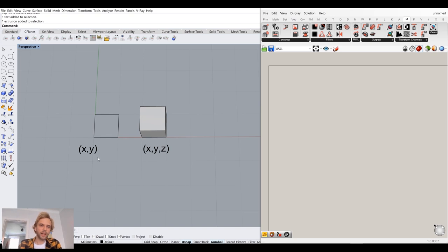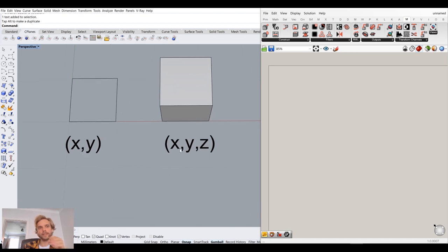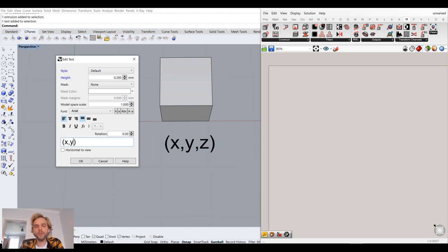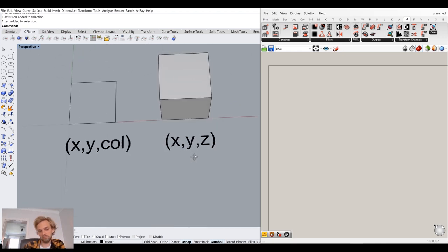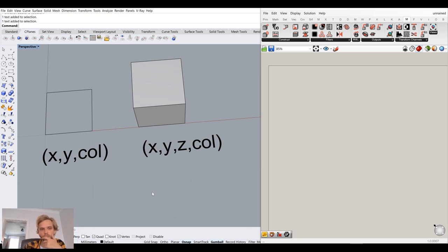The cool part begins when we think about what kind of information pixels and voxels can carry. This is a two-dimensional object x, y; this is a three-dimensional object x, y, z. A pixel can also have color — x, y, color — and a voxel can have a color as well. One can be red, another blue. So that means we just added one more dimension to both our pixel and our voxel.